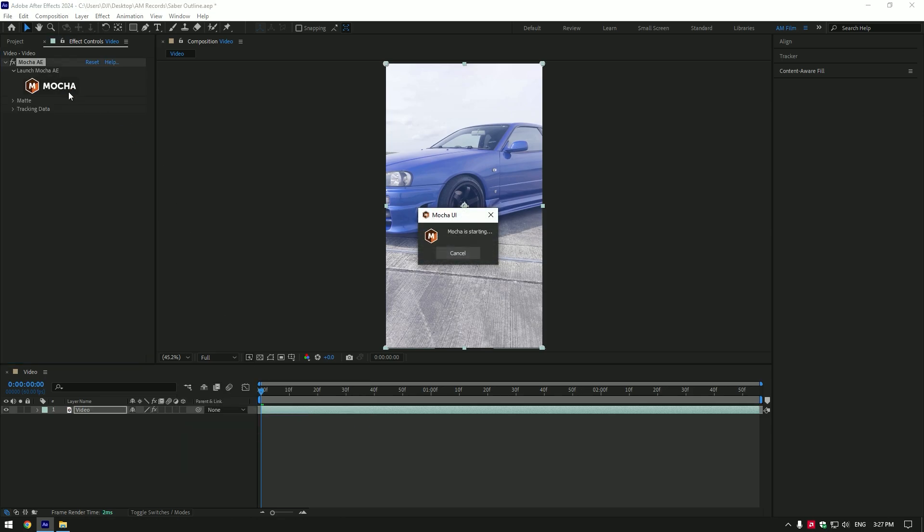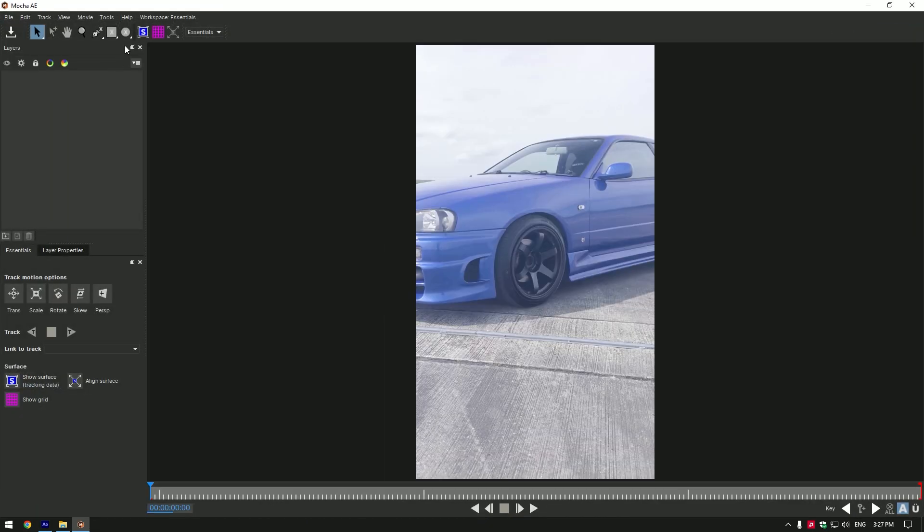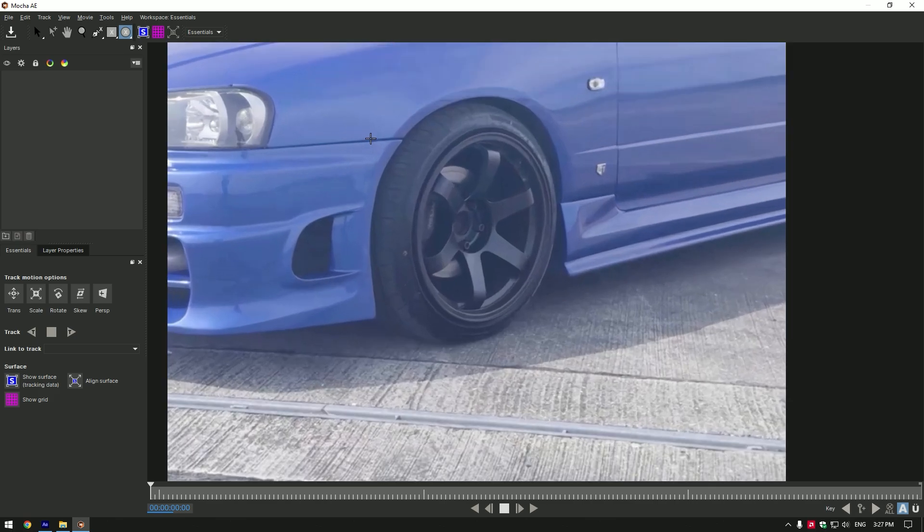Mocha is free and you can get it on the official website. In Mocha grab the ellipse tool and mask the wheel.